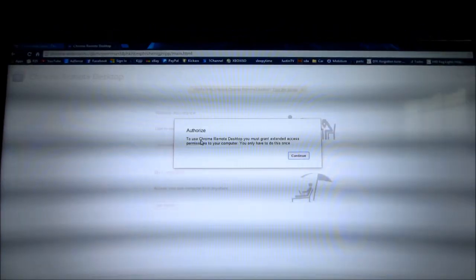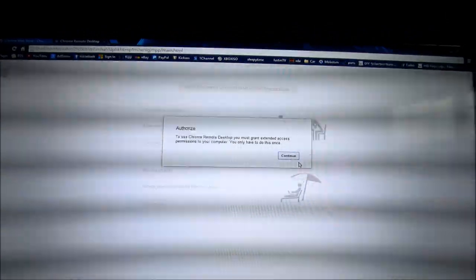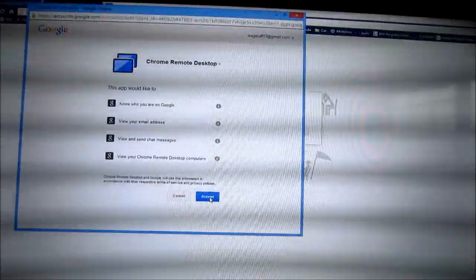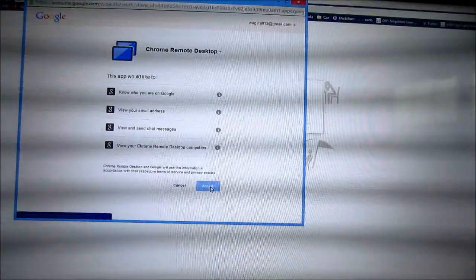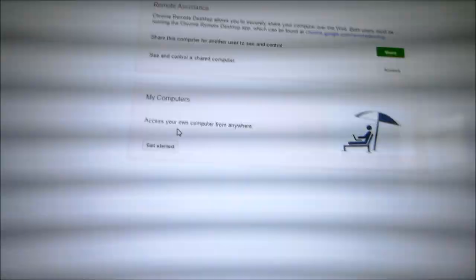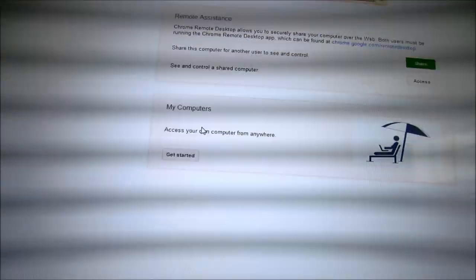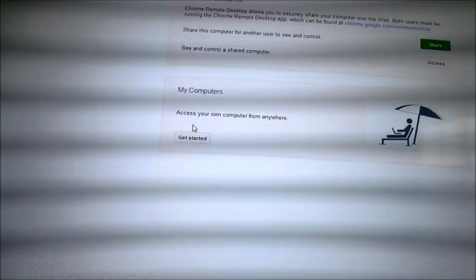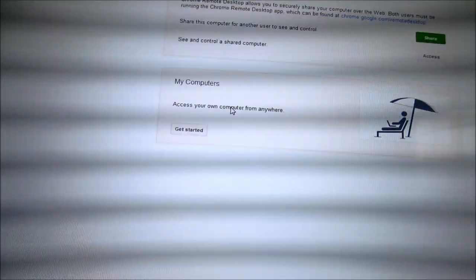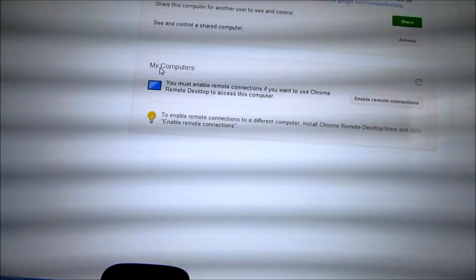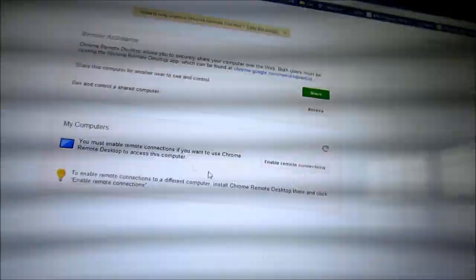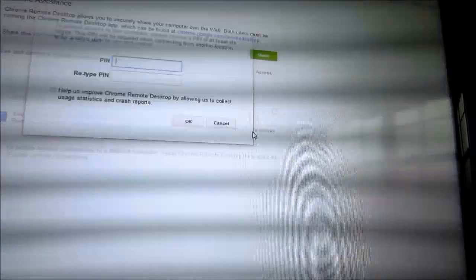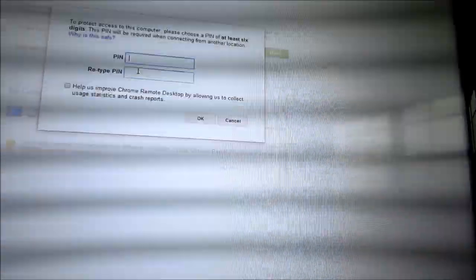It says you have to grant it permissions. Click continue and accept it down at the bottom. You're going to see my computer on this page and access your own computer from anywhere. Click get started.